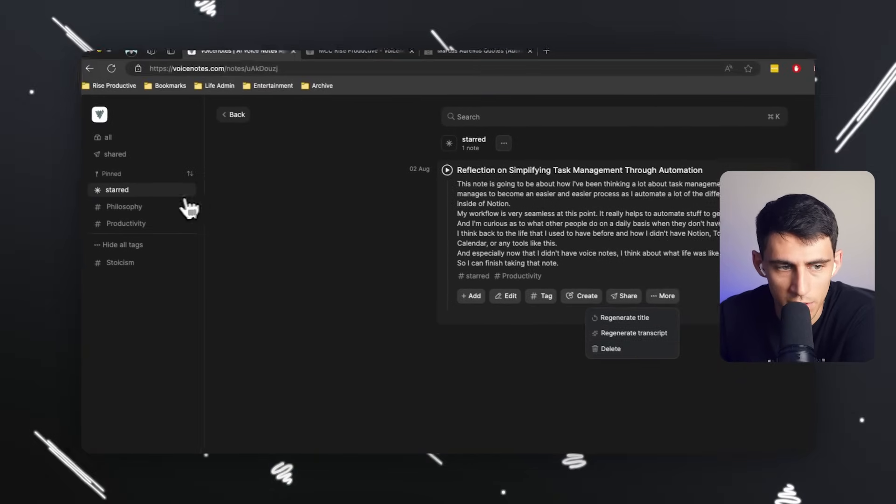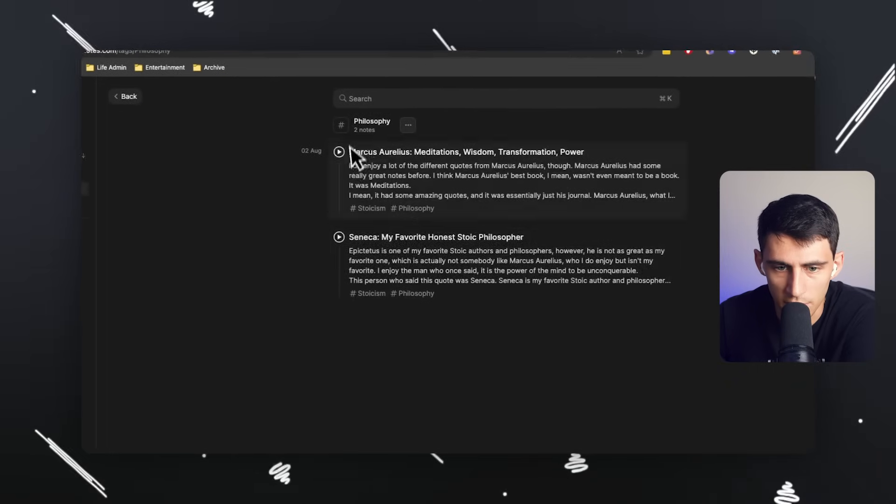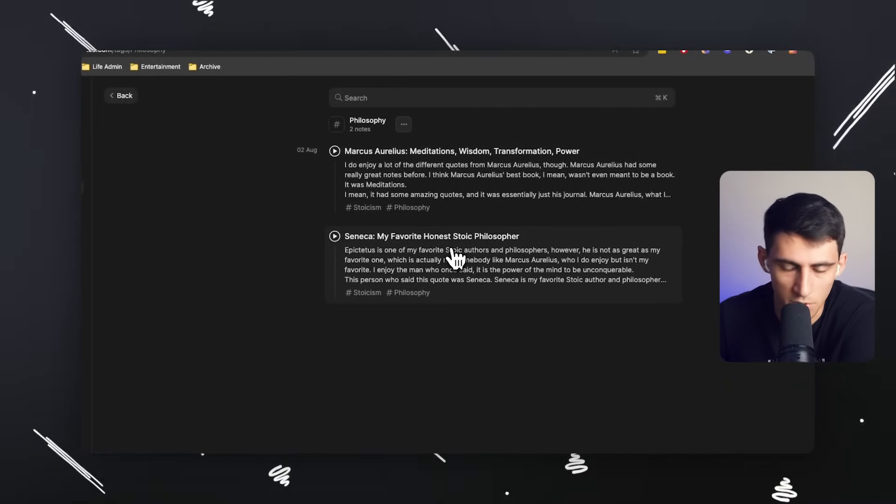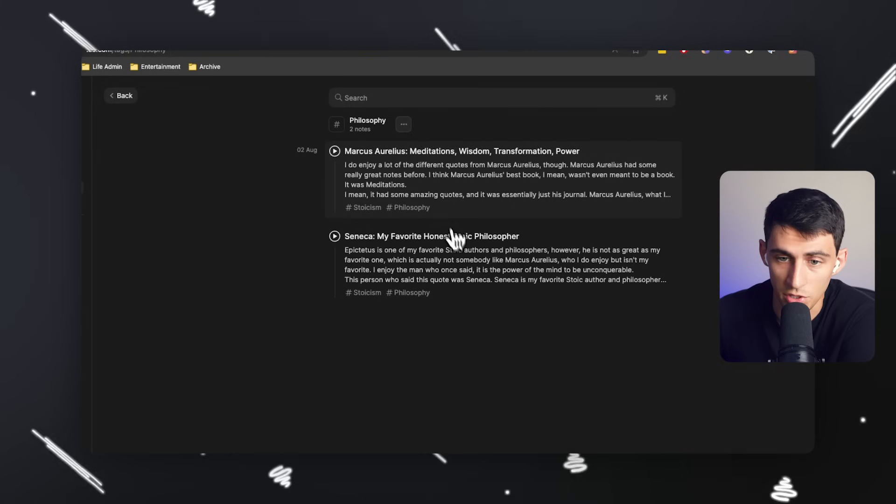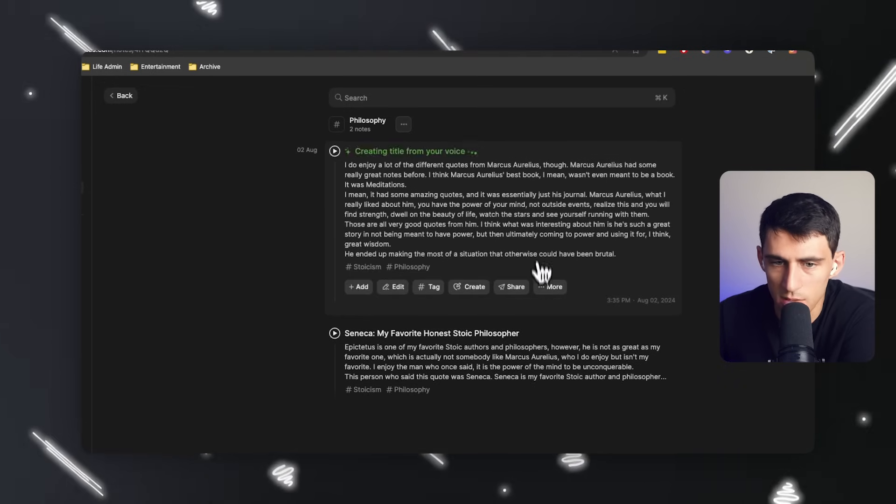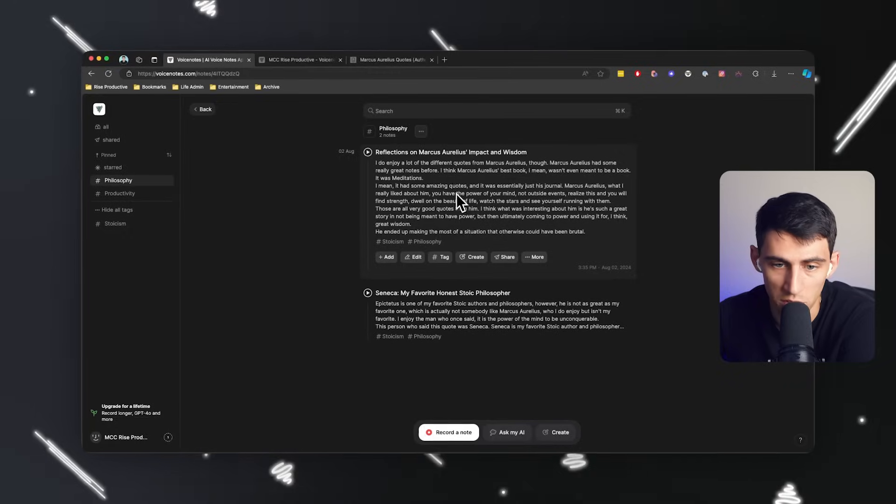And say, I don't really enjoy one of these titles like Seneca, my favorite honest philosopher is a good title. But let's see, I want to regenerate this. It's a better version of my head. So that works.